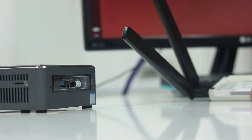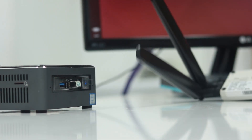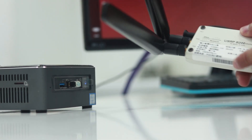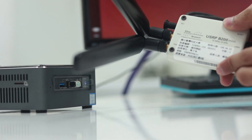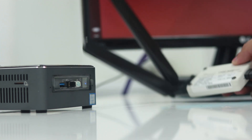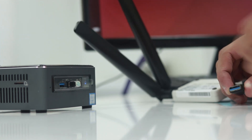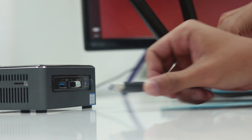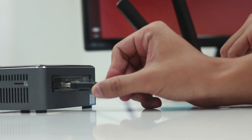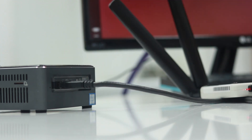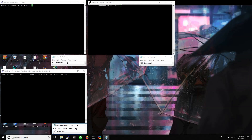Before we run OAI, we need to plug the USRP into the mini-PC. There are three terminals: one for EPC, one for HSS, and one for E-NodeB.